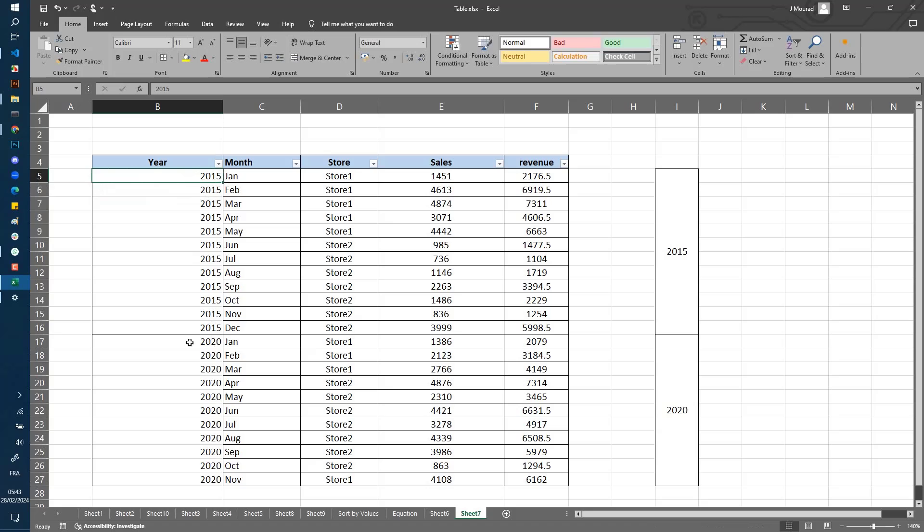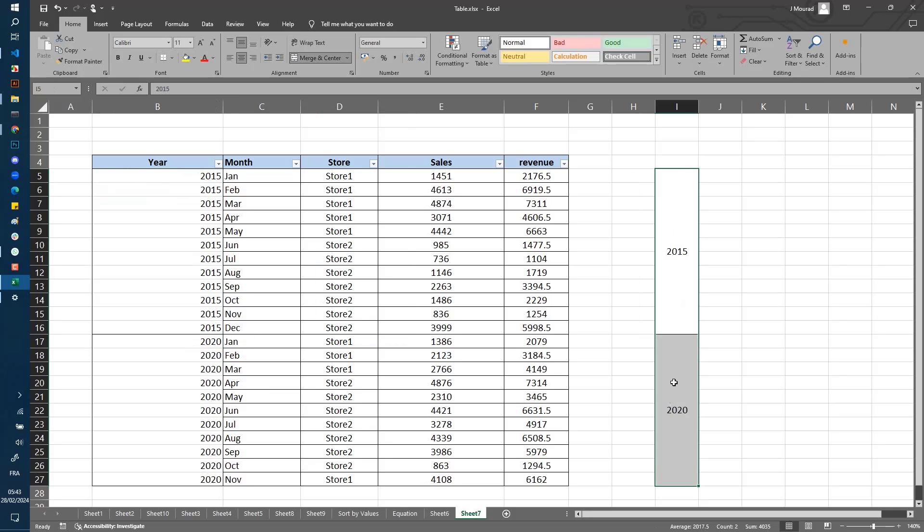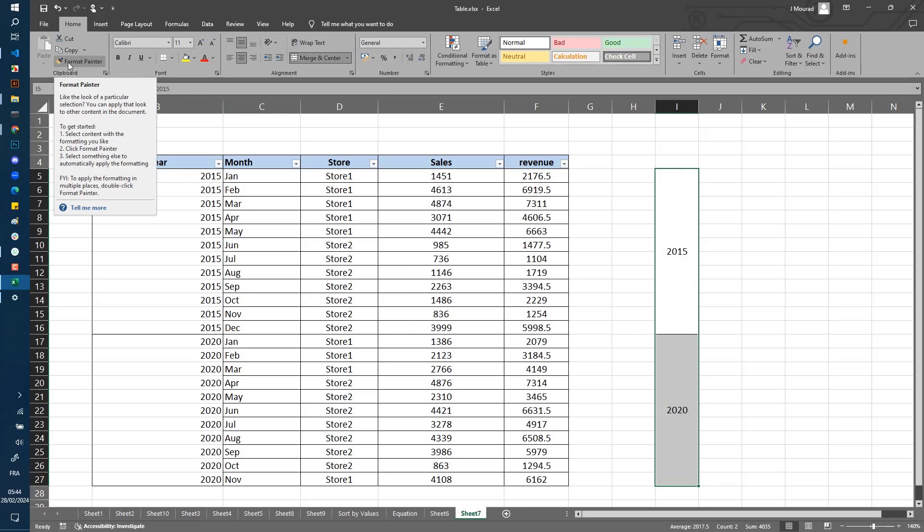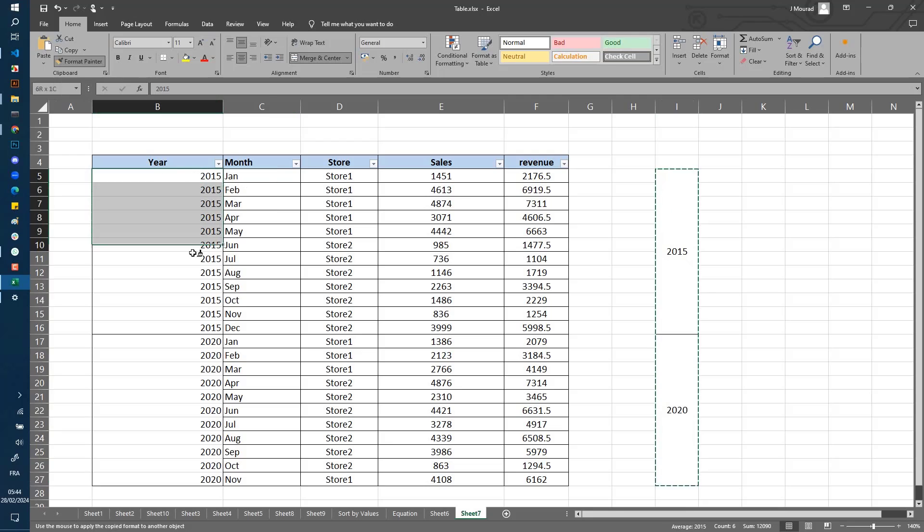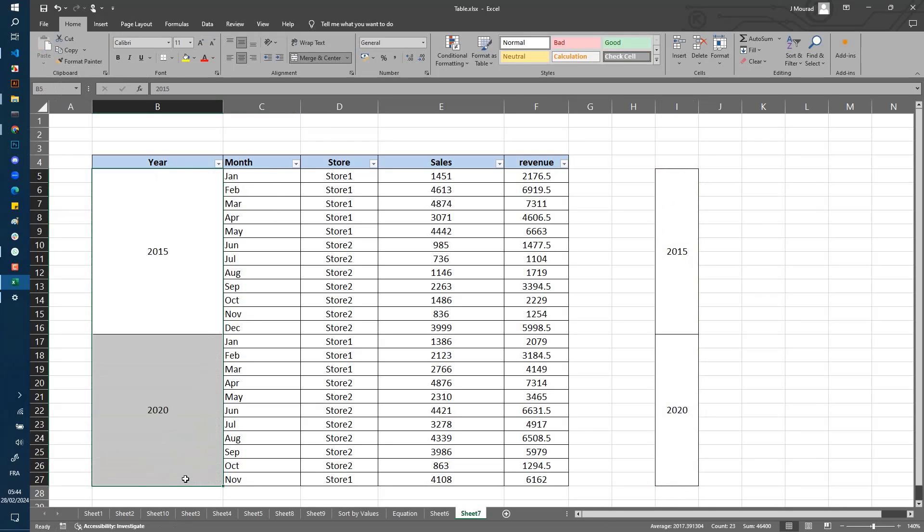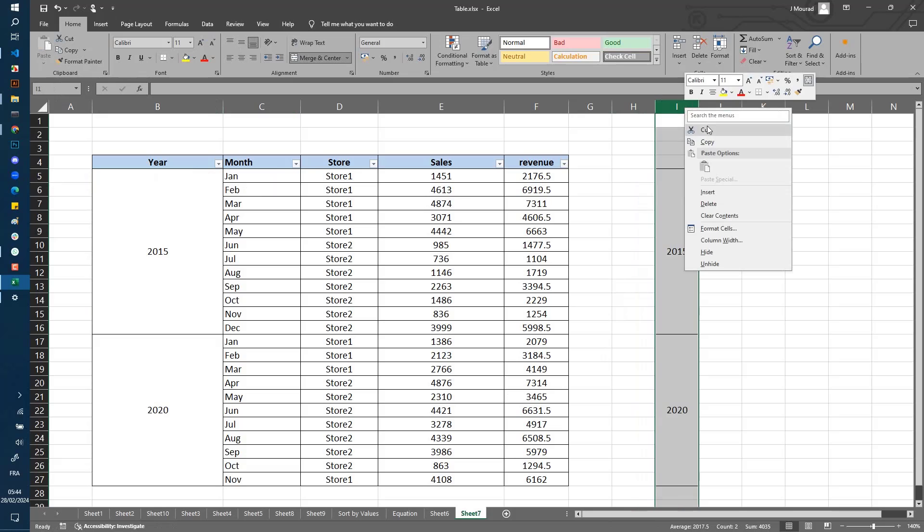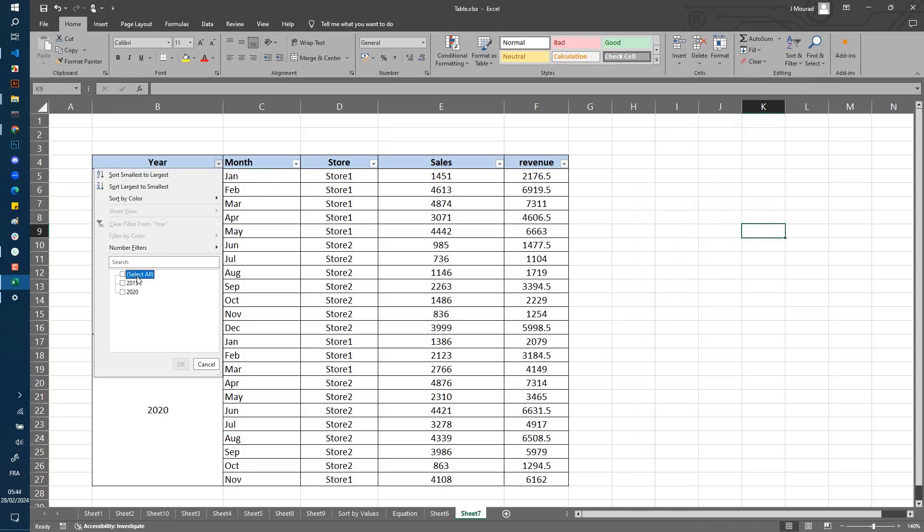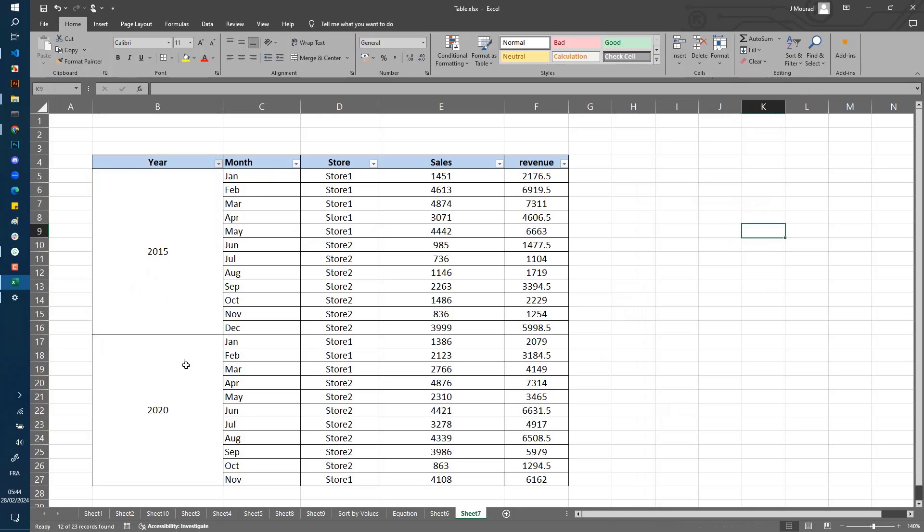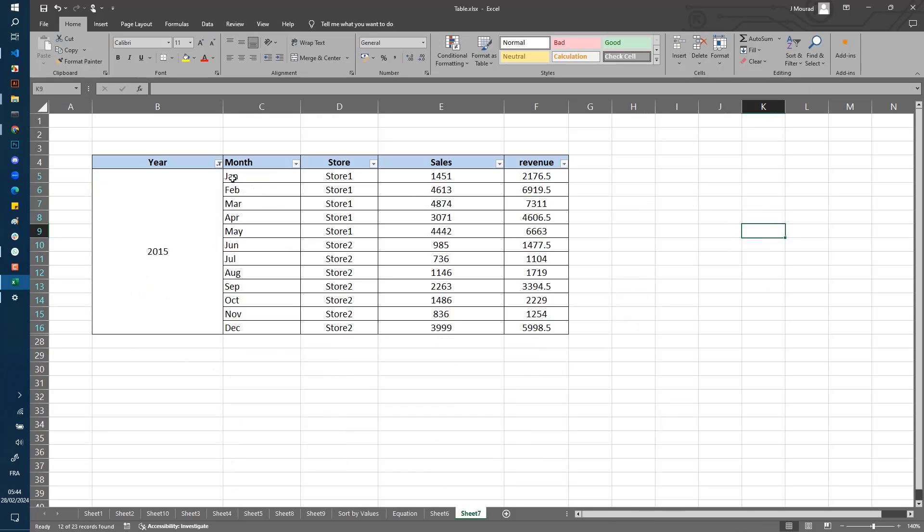So now let's select these values, select the format painter, and apply this. Now let's remove this. Now when you filter by the value 2015, you get all the rows that correspond to 2015.